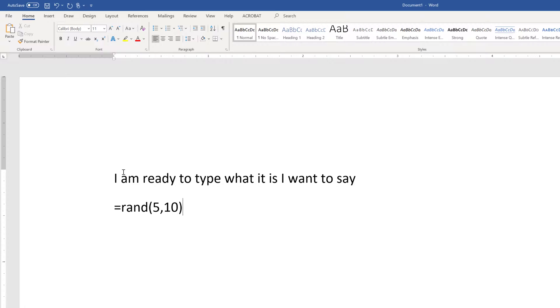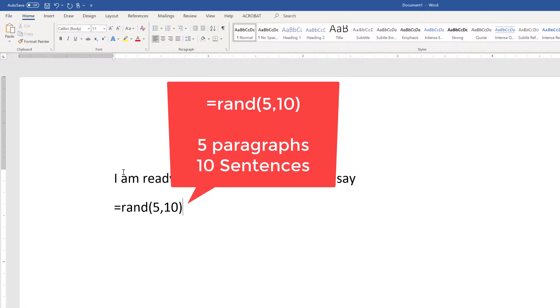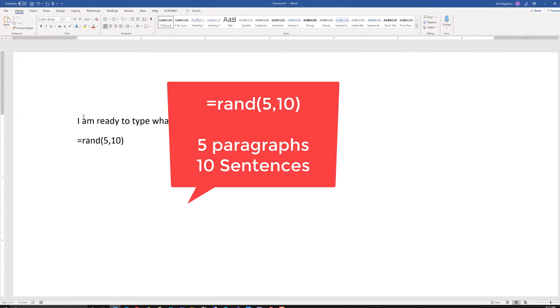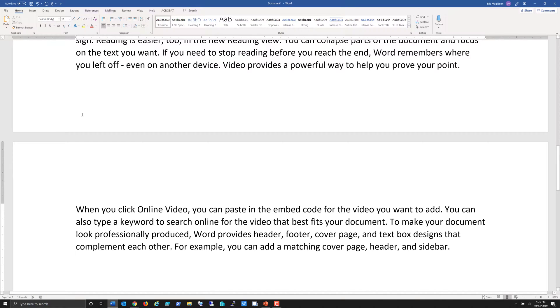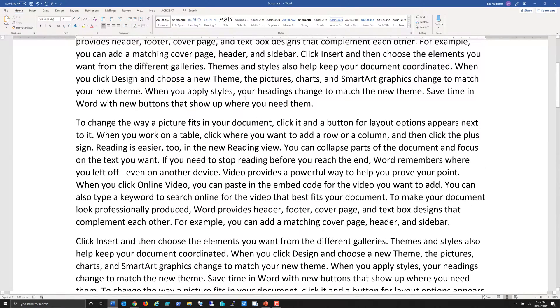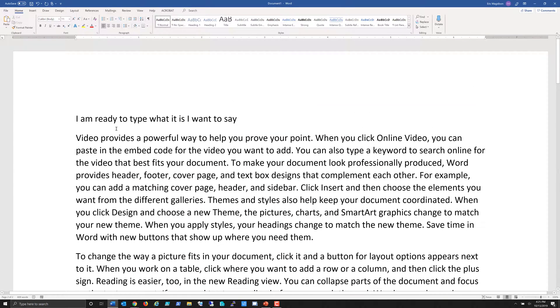Now when I hit the enter key, what's going to happen is it's going to go out to the help file for Word and bring back some text that I can use. So here is some text that I can use to practice skills within Microsoft Word.